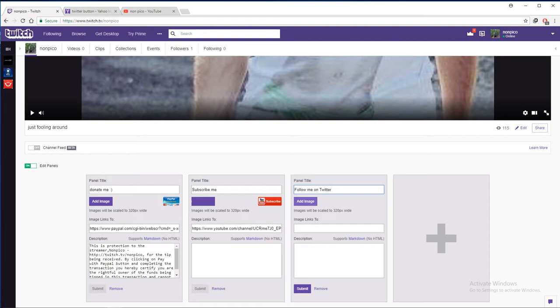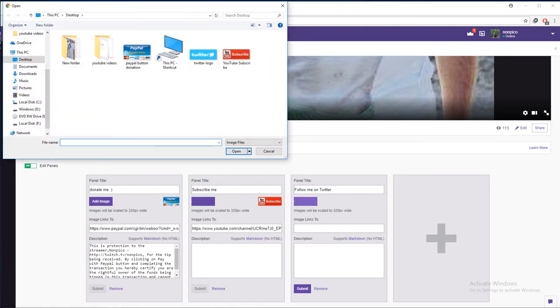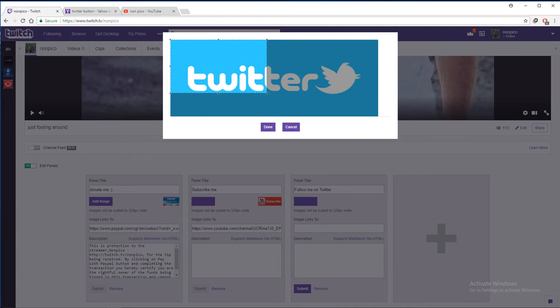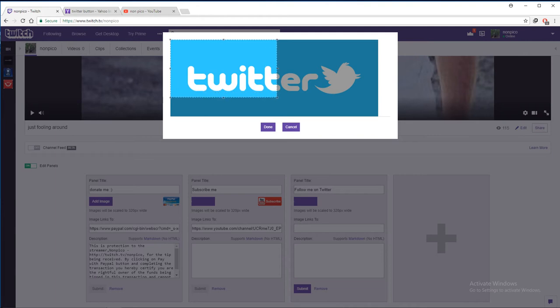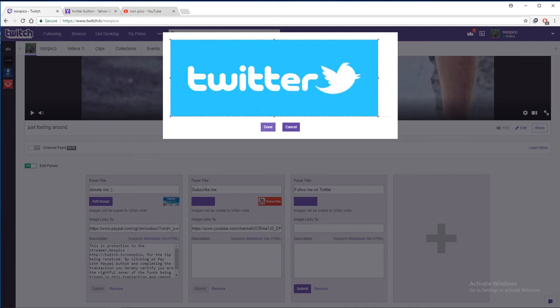And next, let's put the Twitter. Twitter, you already saved the image and now you just can put full screen and now you have to go to your Twitter links.